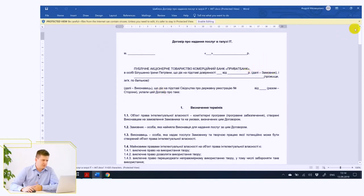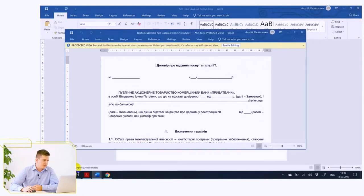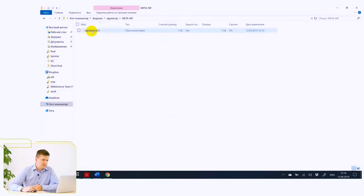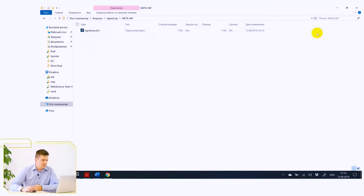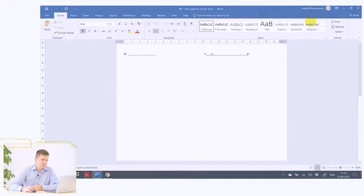And next to the meta_INF folder is your signature, which is a single file. At that moment we conclude our demonstration and proceed to the demonstration of signing the digital signature on the website of the Agency for Electronic Governance. Thank you.